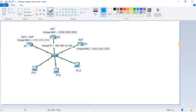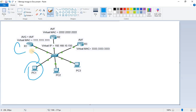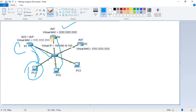Now let's talk about how GLBP achieves load balancing. If PC1 wants to leave the subnet, it sends an ARP request. The AVG handles ARP requests and responds with one of the virtual MAC addresses of the AVFs — let's say it responds with its own MAC 1.1.1.1, so PC1 uses R1 as its gateway. When PC2 also sends an ARP request, the AVG responds with the virtual MAC of a different AVF — 2.2.2.2 — so PC2 uses that AVF as its gateway.